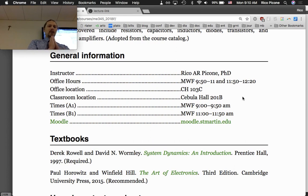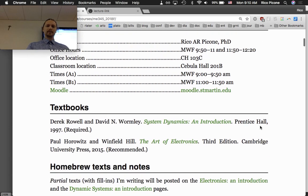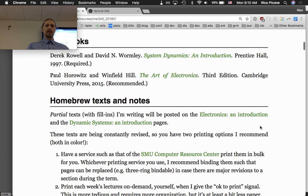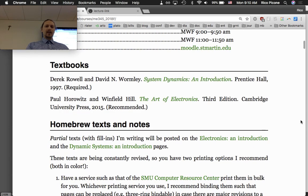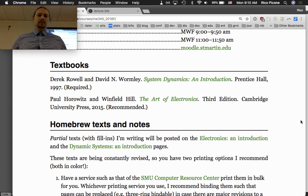These are my office hours and office location — please feel free to come by. This class has two sections, A and B; I don't care which one you come to. For textbooks, get the Rowland-Wormley text; you don't have to get the other one but it is nice to have.